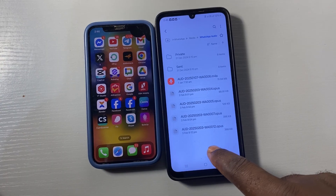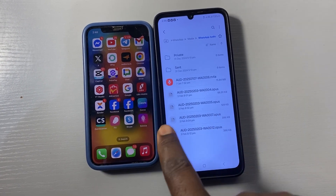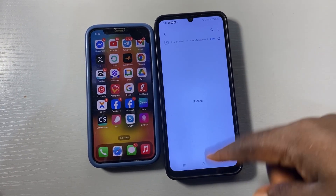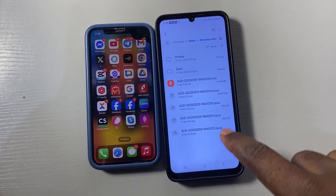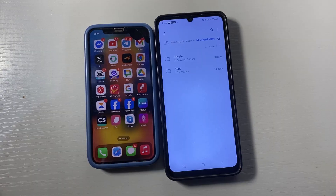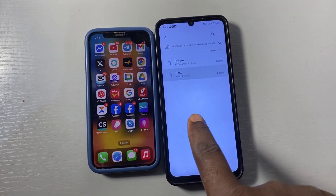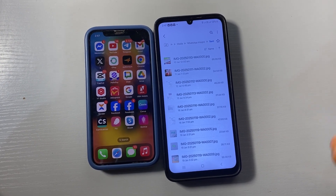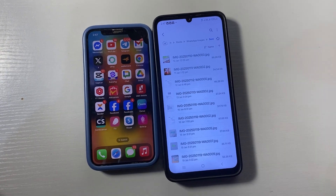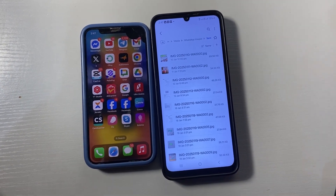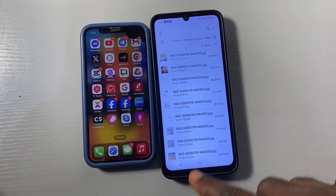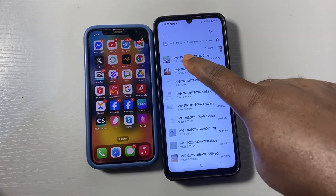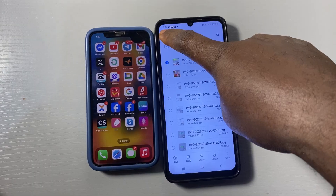Click on Audio first — then click on Sent. This is where all the audio you have sent are stored. Then go to WhatsApp Images and click on Sent. This folder contains all the images you've sent to someone on WhatsApp — after sending them, they get duplicated and keep occupying memory. You need to delete them since you already have the originals on your phone. Click and hold, then select all.